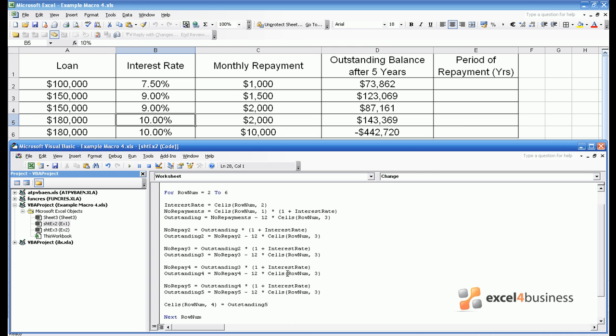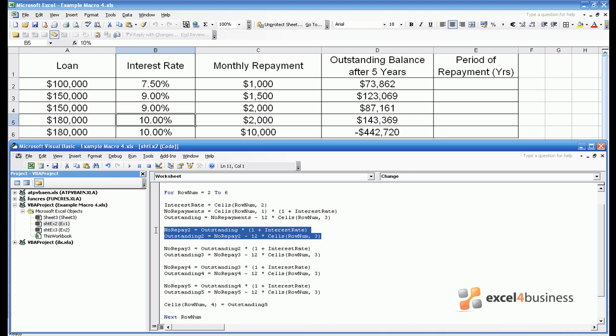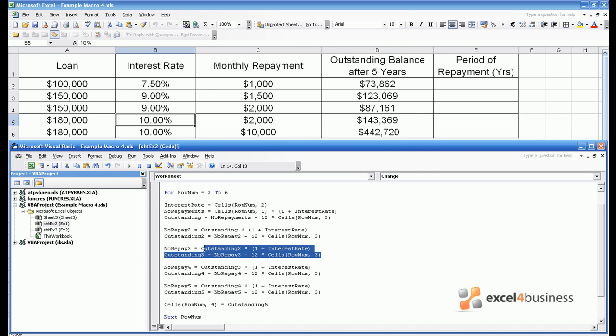If you can remember back to Module 2 you will be aware that this code we've written is very repetitive. These two lines calculate the outstanding balance after year 2. These two lines calculate the outstanding balance after year 3. They're virtually identical. They just take different inputs to give a different output.